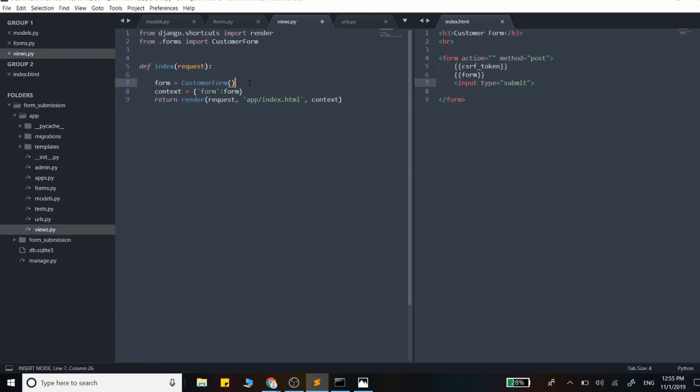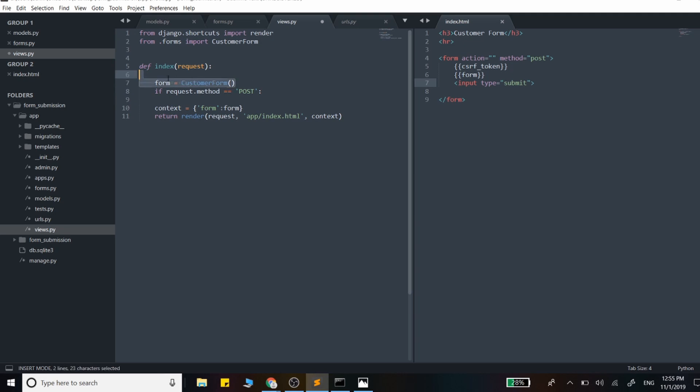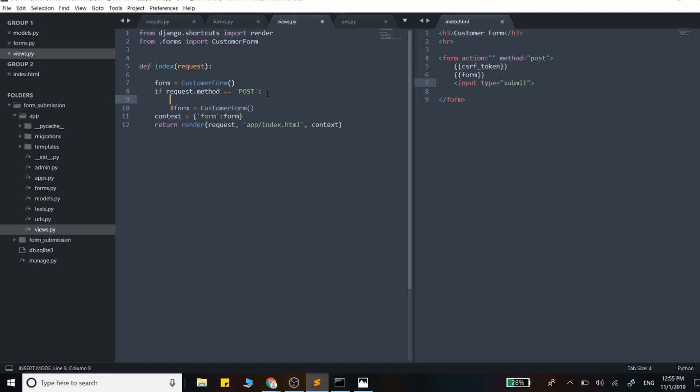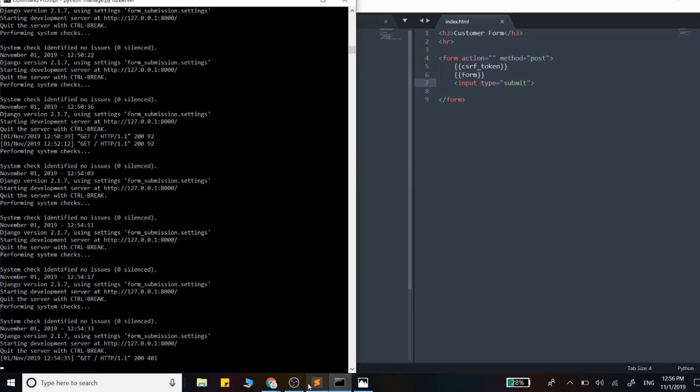That means we have some form data to process. I'll actually print out the request method before I do anything else to show you the data that the form has given us first before we actually process this.